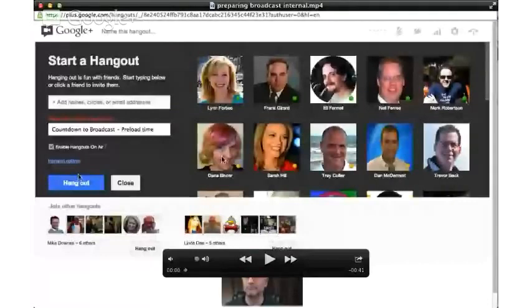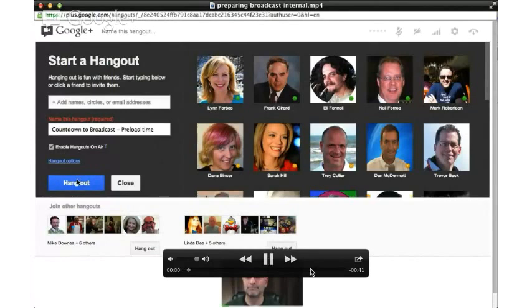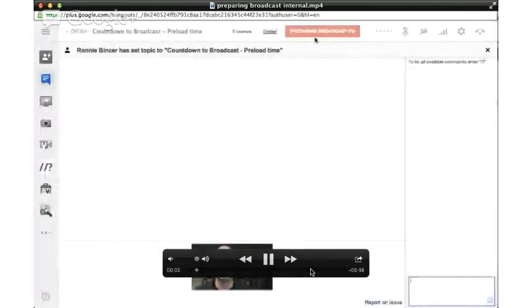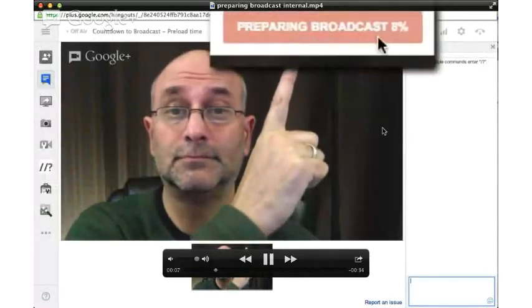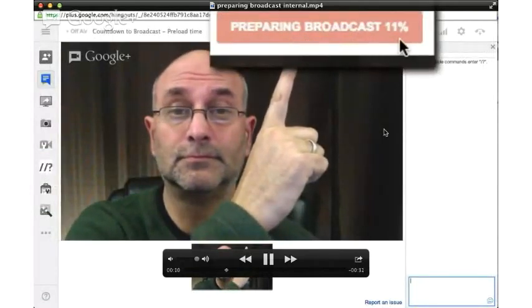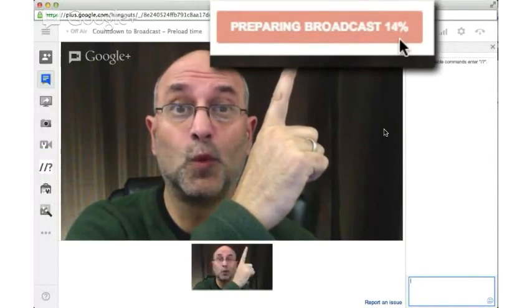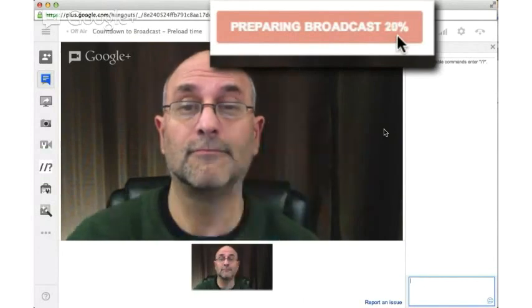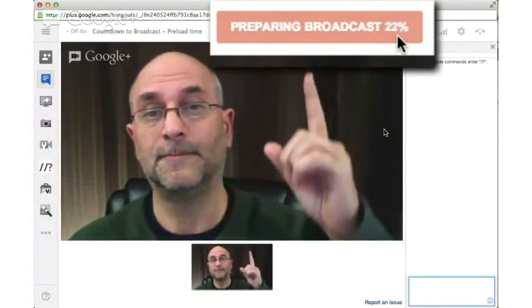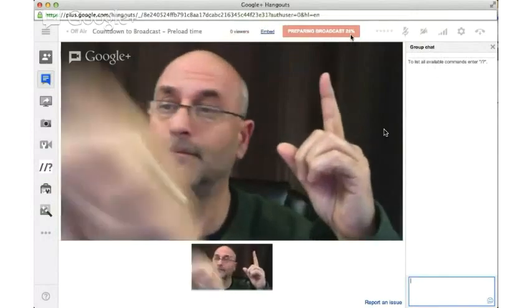We're going to bring that up on screen. Basically what we've got here is the interface for the Hangout on Air — you've given it a name, you've checked the box, said Enable Hangouts on Air, and then we click the button that says Hangout. When you start that out, instead of saying Start Broadcast, it says Preparing Broadcast, and you'll note there's a counter or a percentage that's growing — kind of like a buffer going on — so it's buffering and getting ready to do this live rewind thing.